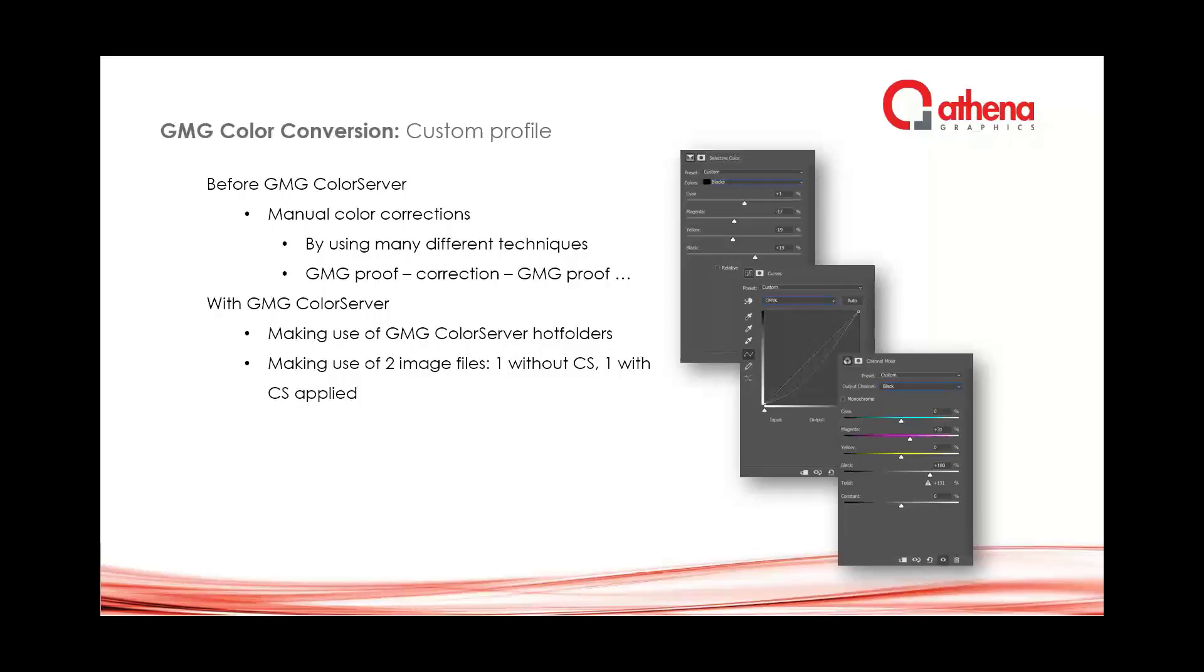Later on, color server came and then we made use of the hot folders of color server where we just could drop one image that was already prepared for Flexo and we got back an image that was color served or processed with the profile to have a good result.